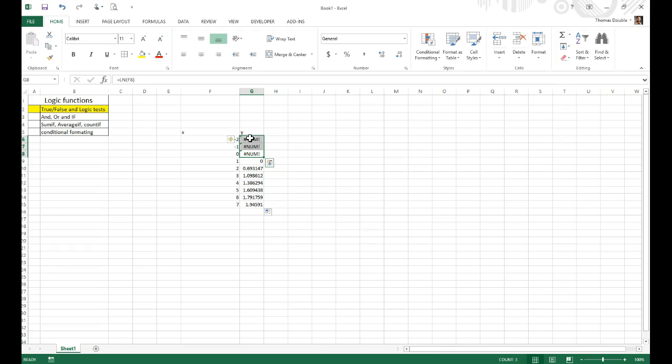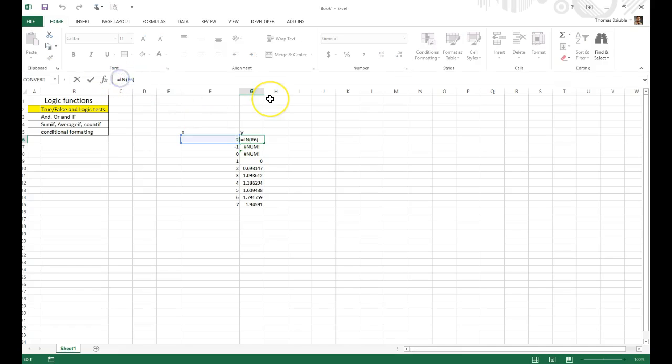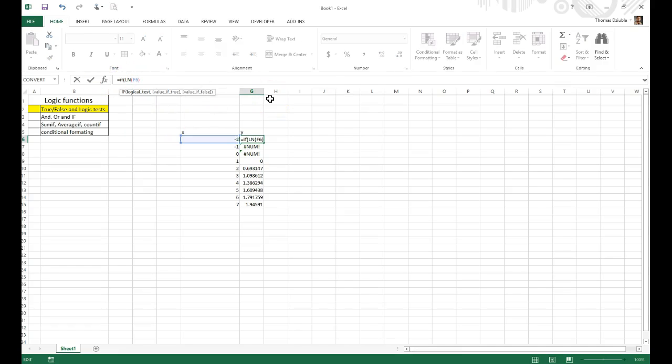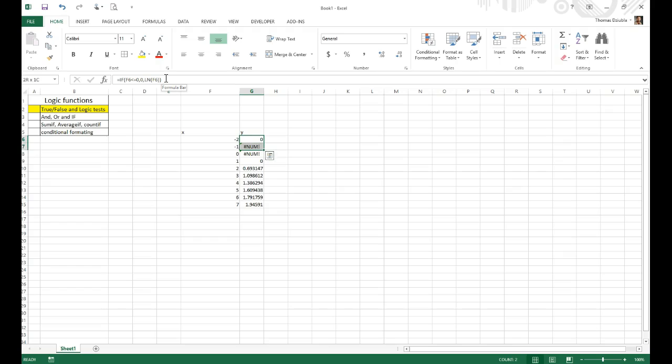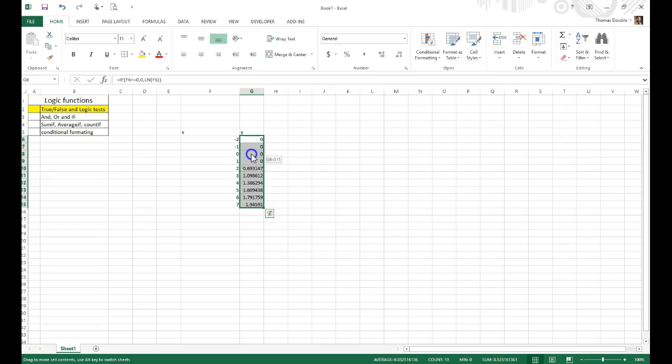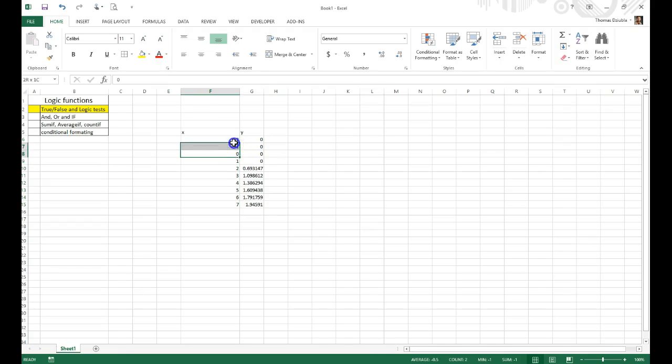We can actually go back in and change this value to test and see what the x value is. And say if it's less than or equal to 0, I want to output the value of 0. Otherwise, do the function as we've asked. And we can plug that in, and you'll see we'll get the exact same value that we have here.